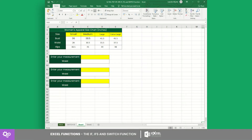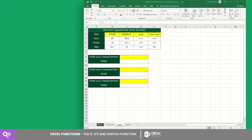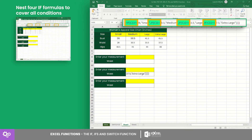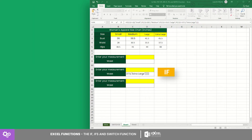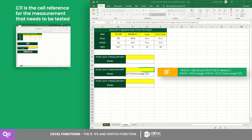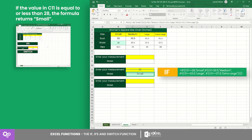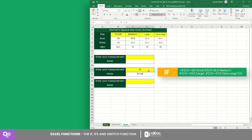Now let's create formulas that return the equivalent size for certain body measurements. Since there are four sizes in the given sizing chart for women's apparel, there are four conditions to be met. For IF, we must nest four IF formulas to cover all conditions. Where C11 is the cell reference for the measurement that needs to be tested — if the value in C11 is equal to or less than 28, the formula returns 'Small', and the rest of the conditions follow.